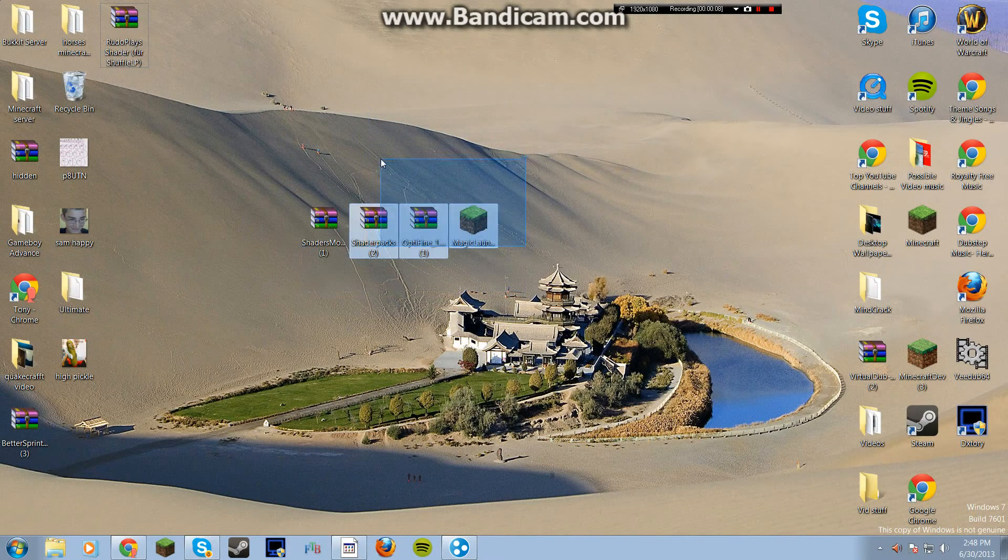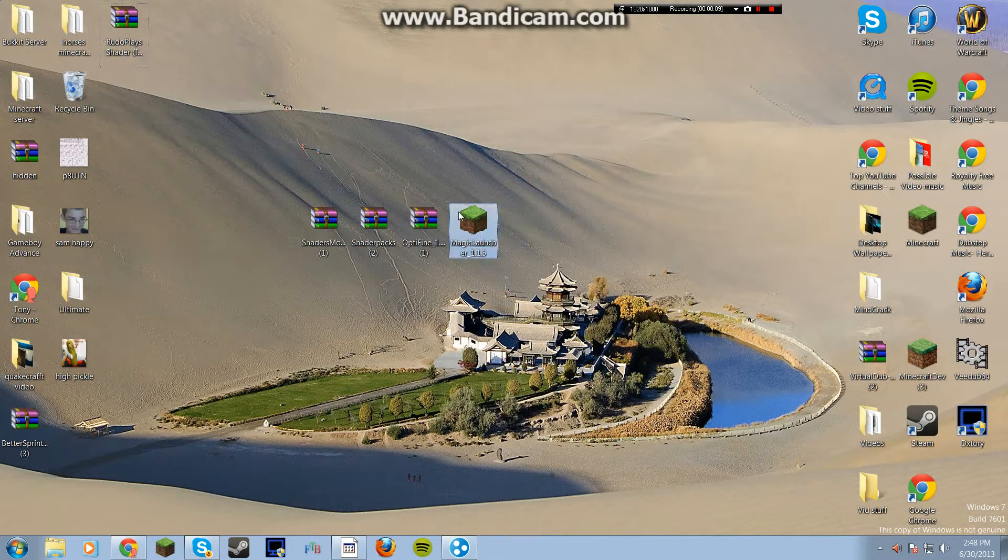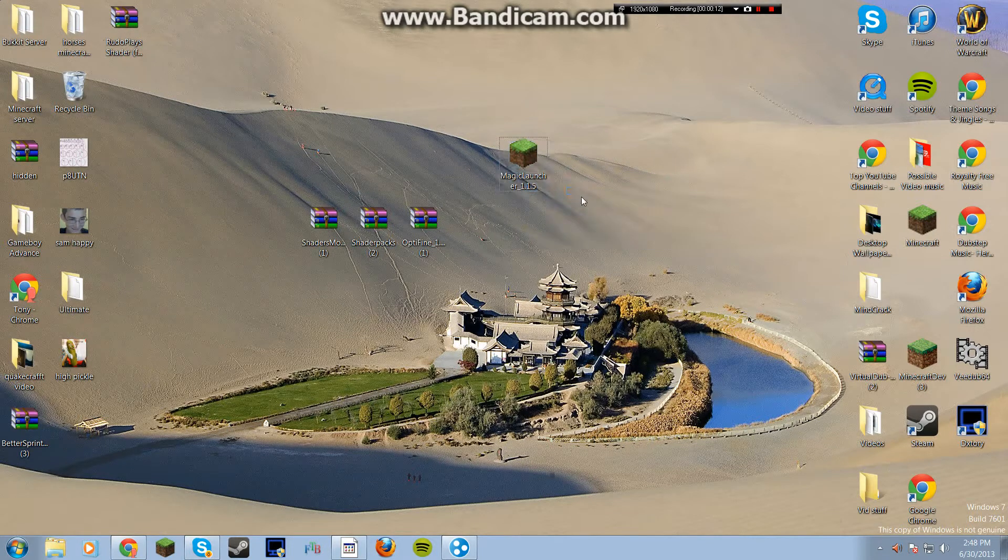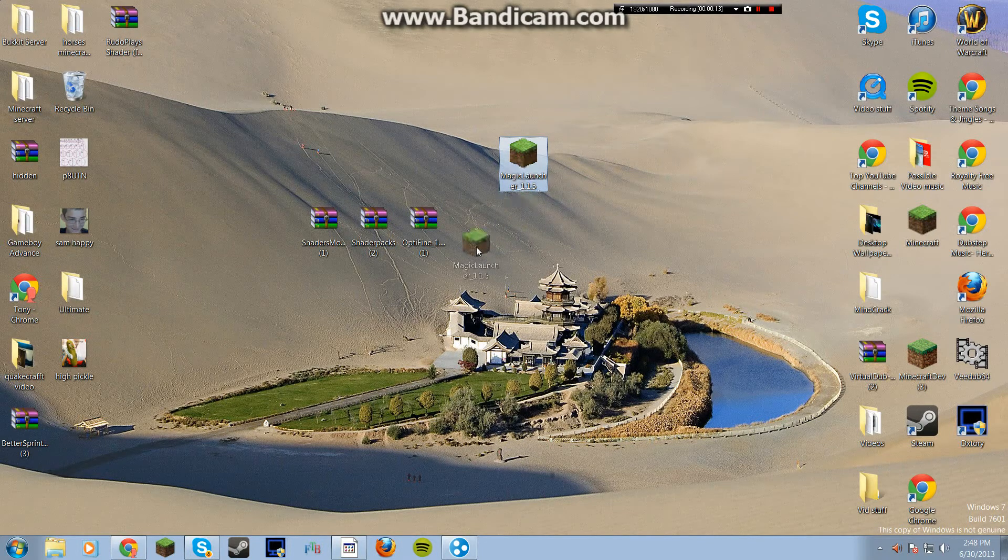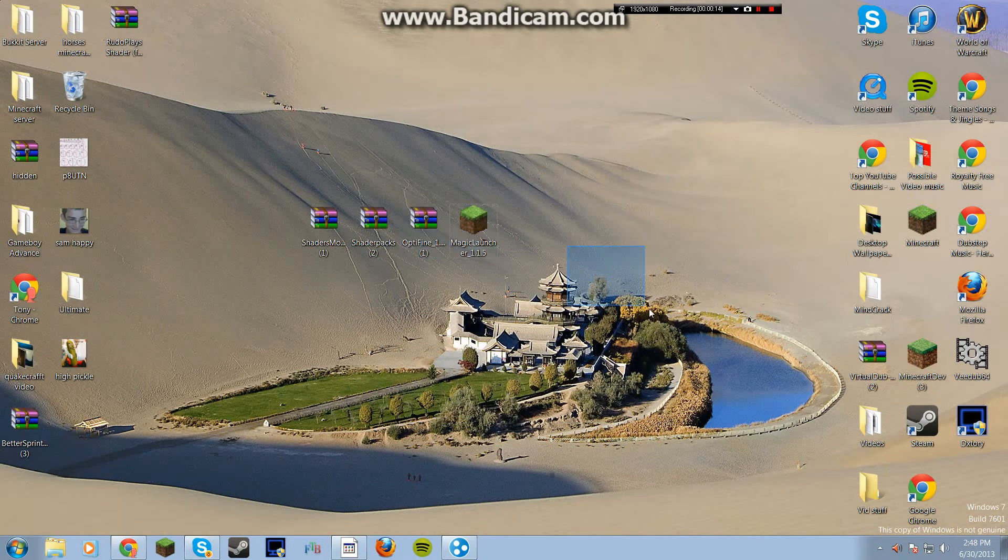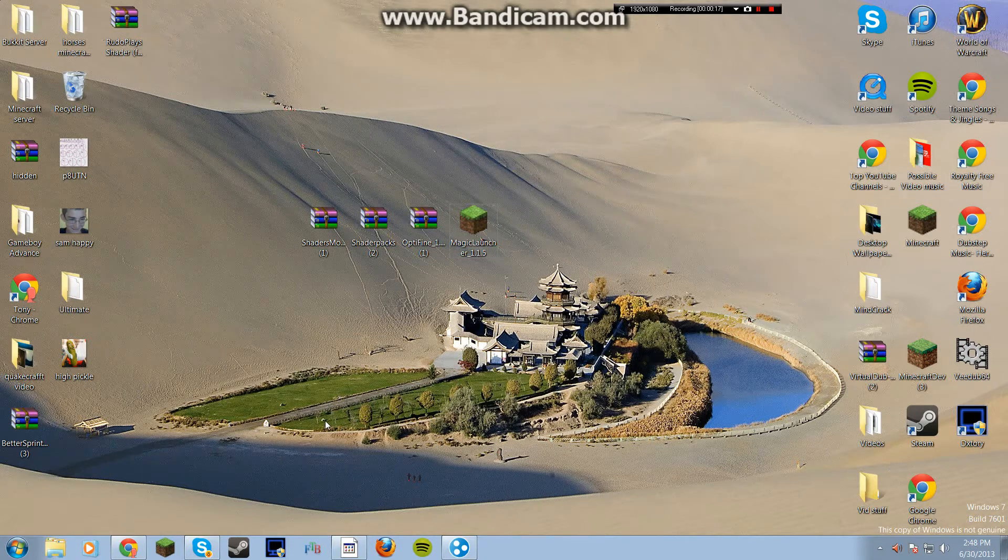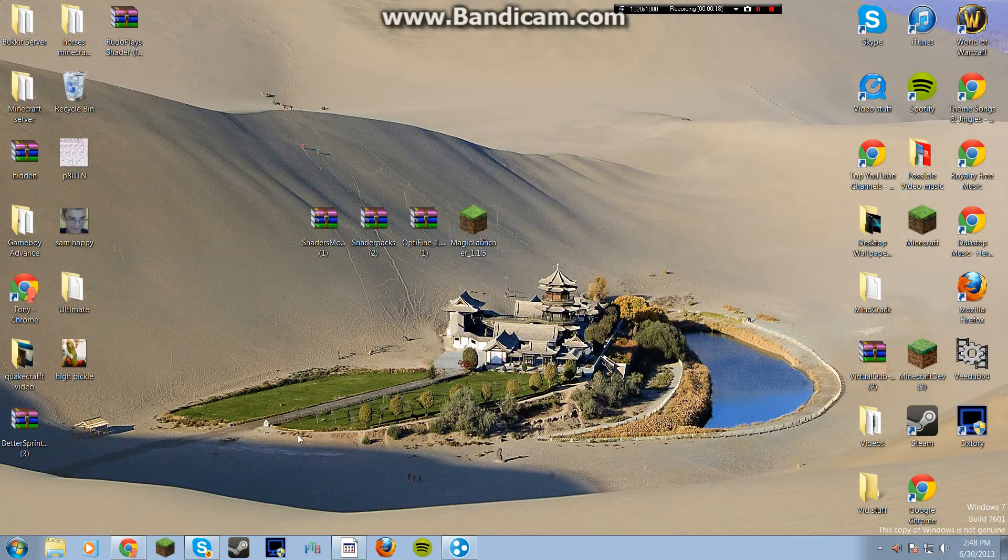This is using Magic Launcher. Magic Launcher just makes it much simpler. It just puts the mods in. You don't have to do any dragging, copying all the files and everything. You just have to simply select it. It's very simple to do with Magic Launcher.